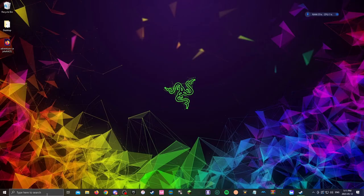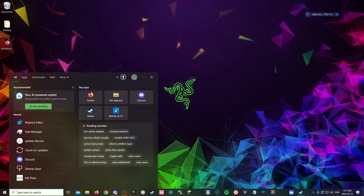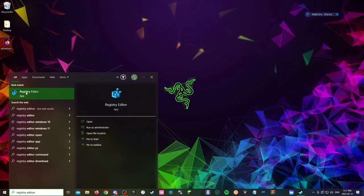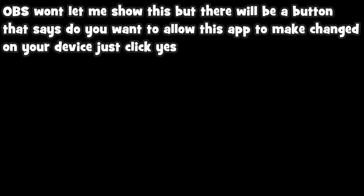so you want to go on the search bar on the bottom left, click it and type Registry Editor and then you want to click on this app. You want to click on yes.